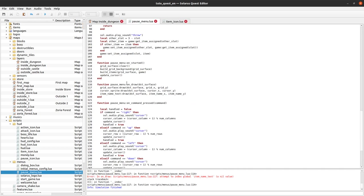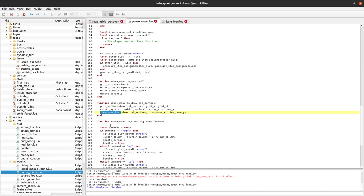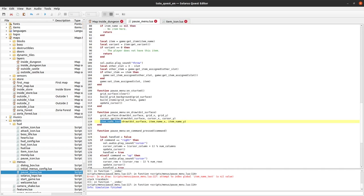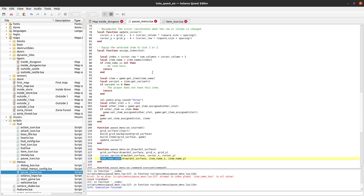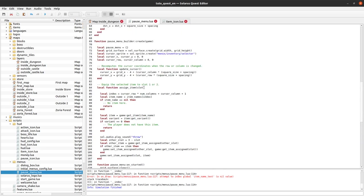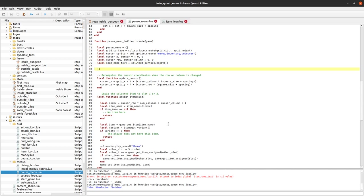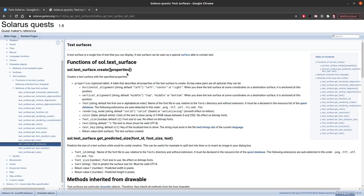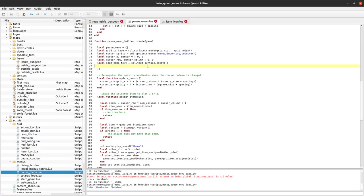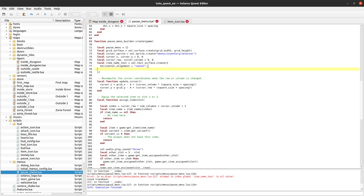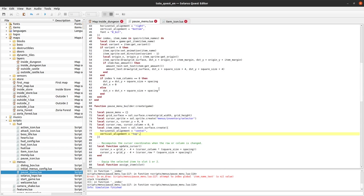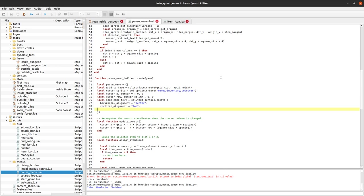Back to the draw function. I still have to create the item name text surface. We can do it here. We create the grid surface, we create the cursor sprite, and we can also create the item name text. We create a text surface. You can go to the documentation to see everything you can do with your text surface. At least horizontal alignment should be center. Vertical alignment will be top. I will explain visually when it works, it will be easier to understand.